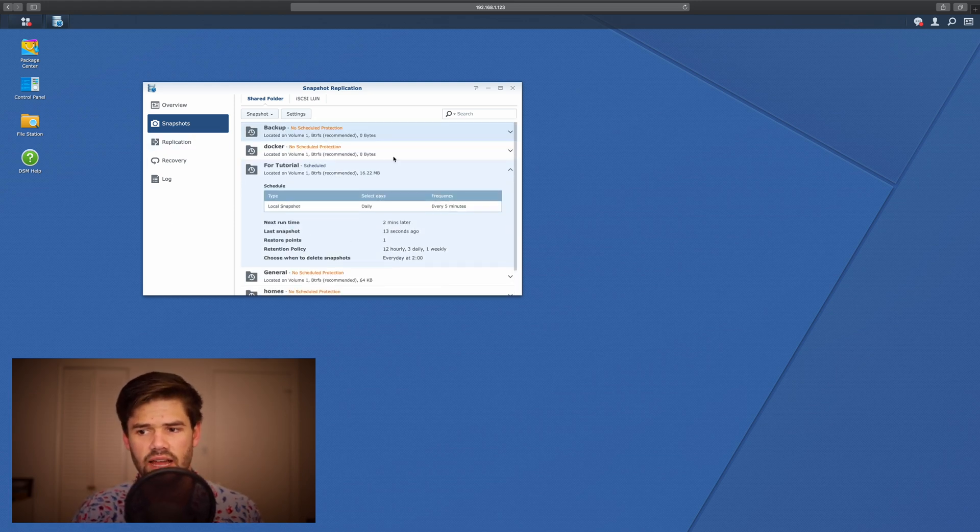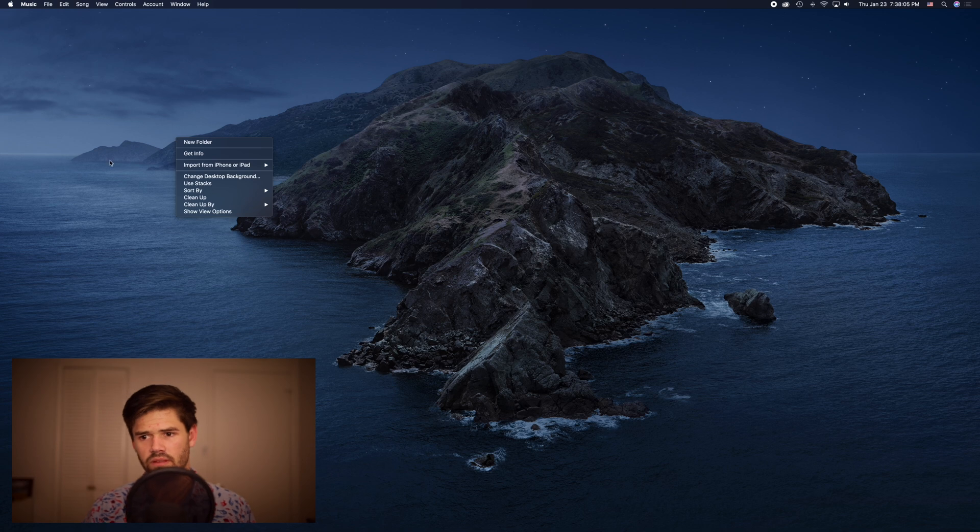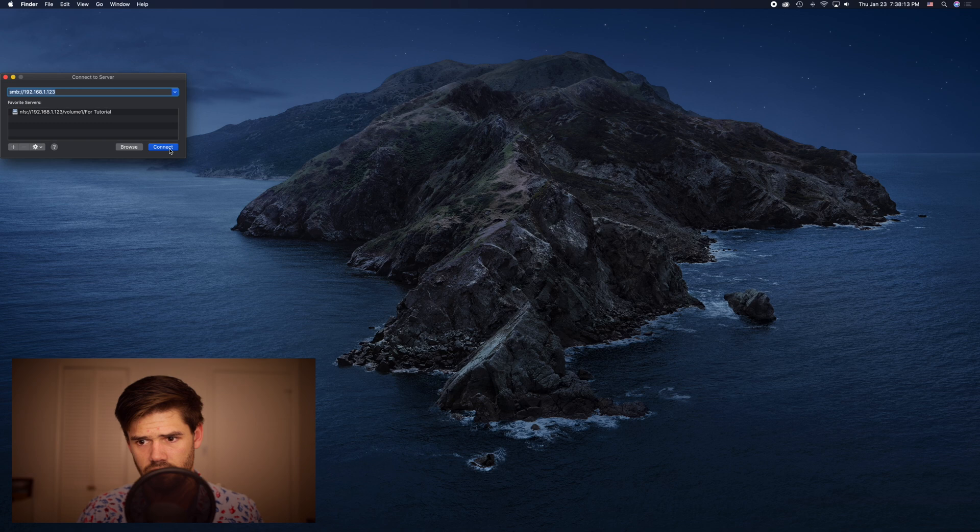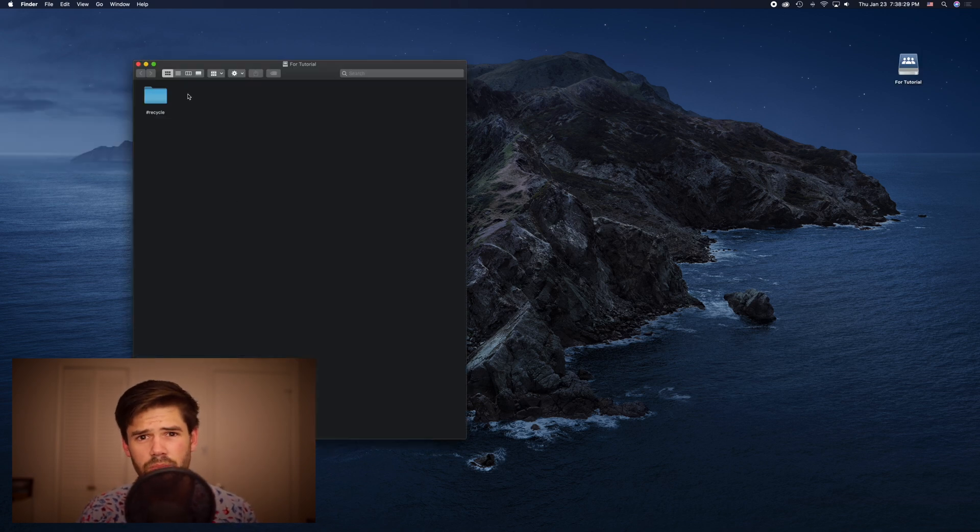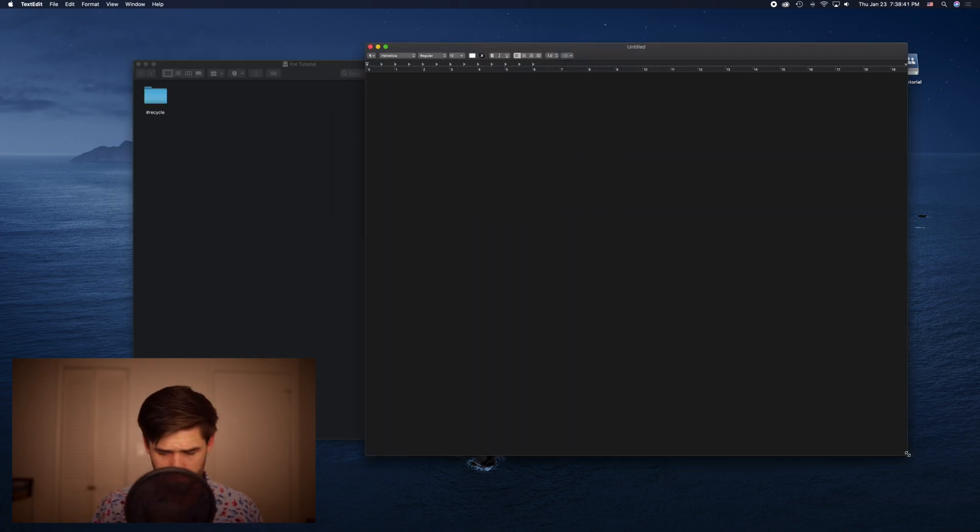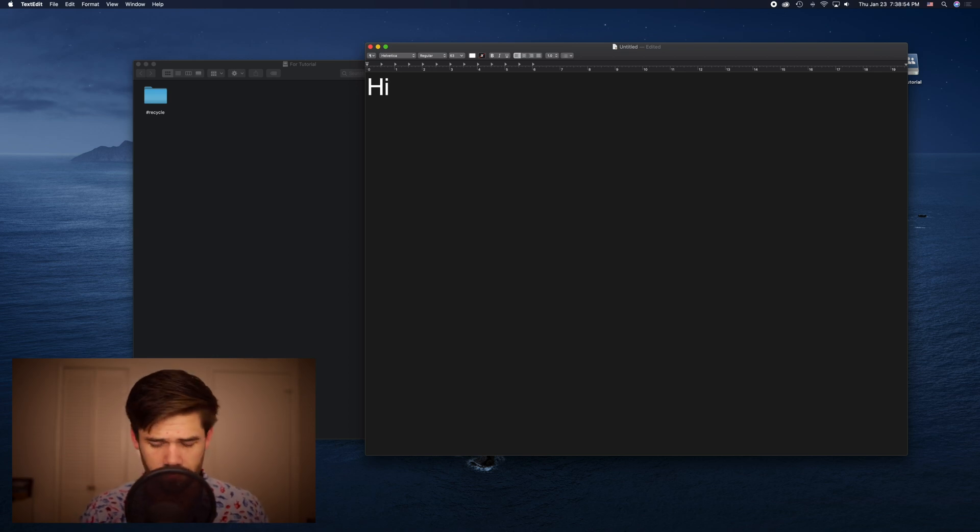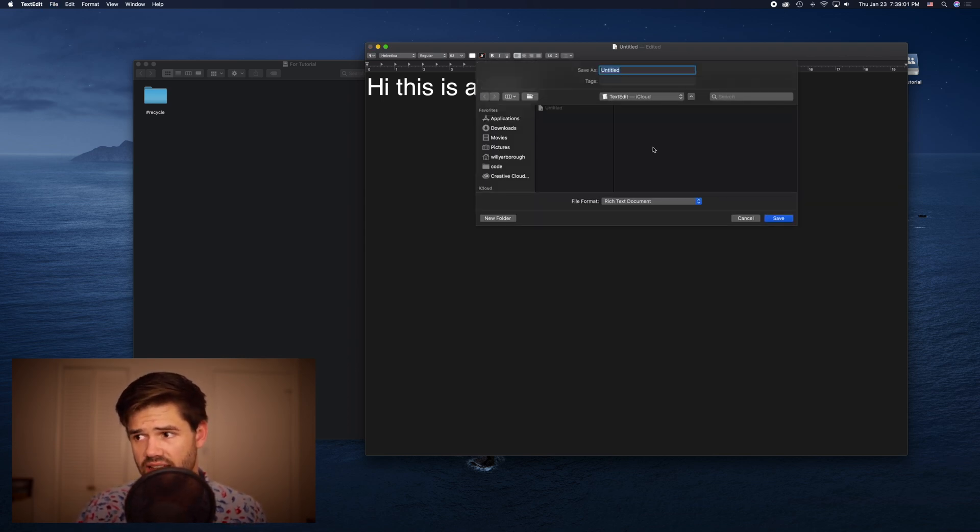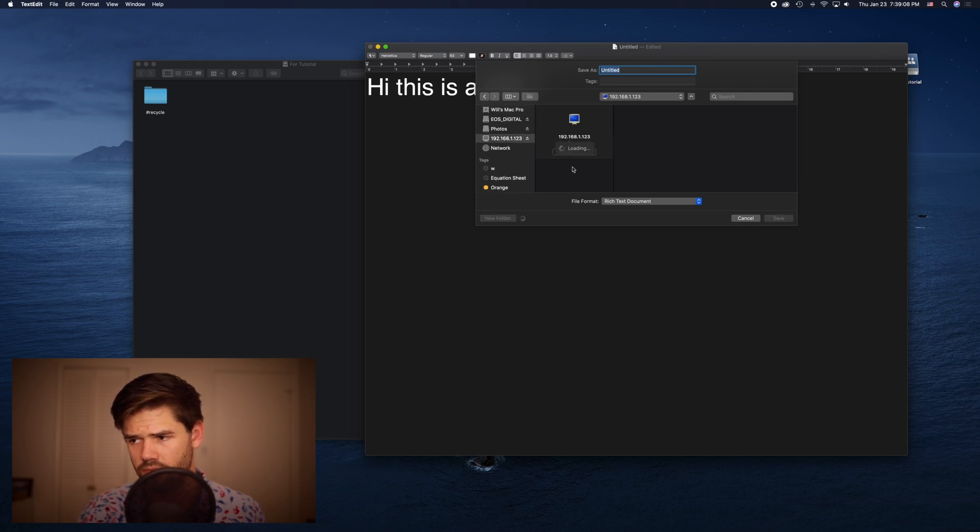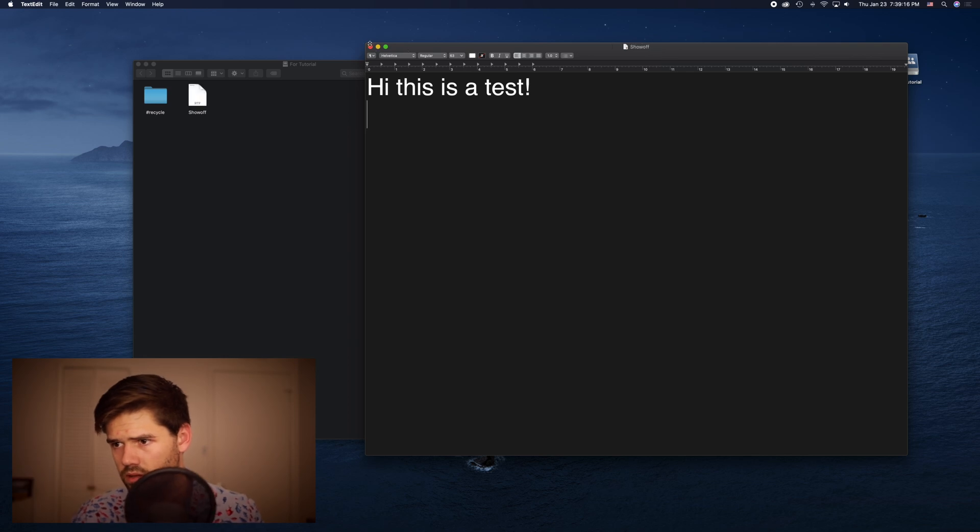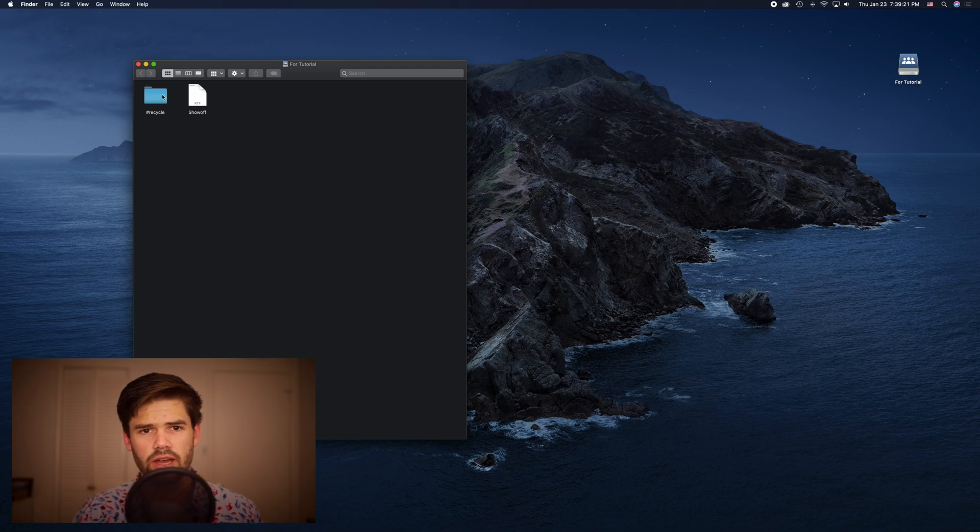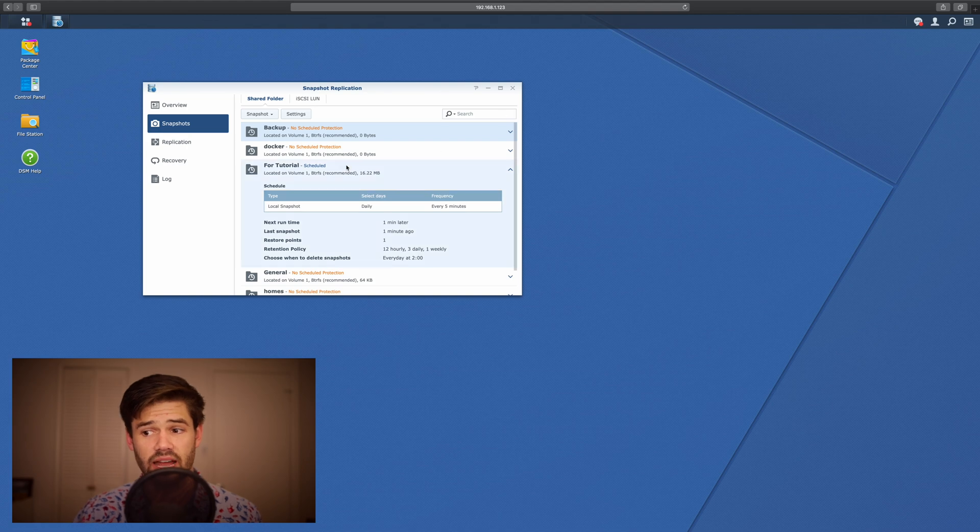So now that we've taken a snapshot of this for tutorial, let's go ahead and connect to it and see what it can do for us. So I'm just going to go ahead and connect to it. I'll just add some random text in here so we can see what it does and we'll save it directly into that snapshot folder.